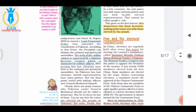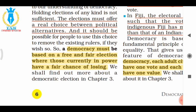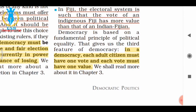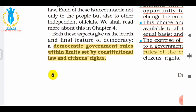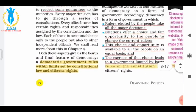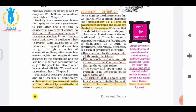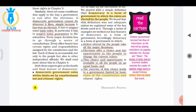The four features of democracy are: First, the rulers elected by the people take all major decisions. Second, democracy must be based on free and fair elections where those currently in power have a fair chance of losing. Third, each adult citizen must have one vote and each vote must have one value. Fourth, a democratic government rules within the limits set by constitutional law and citizens' rights. That is all for part one of chapter 1 of class 9 polity — What is Democracy and Why Democracy. Part two, which discusses why democracy is preferred, will follow soon. Thank you for watching. If you like the video, please like, share, and subscribe to the channel for more videos.